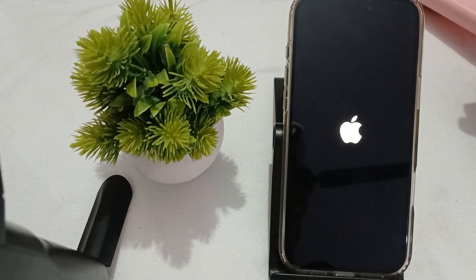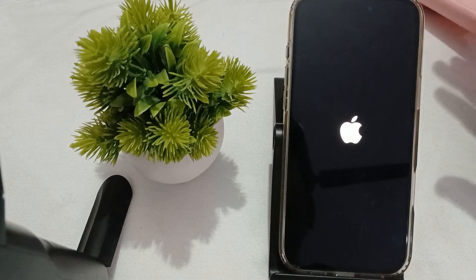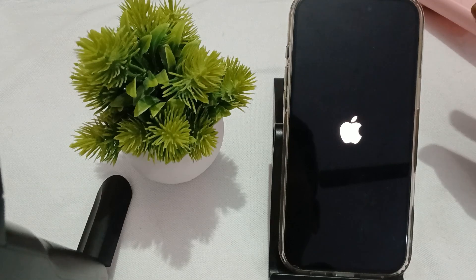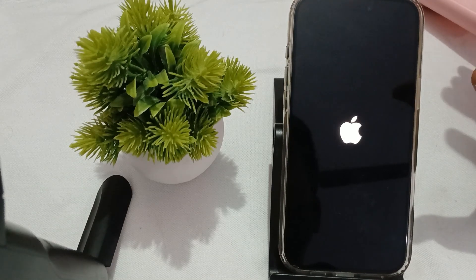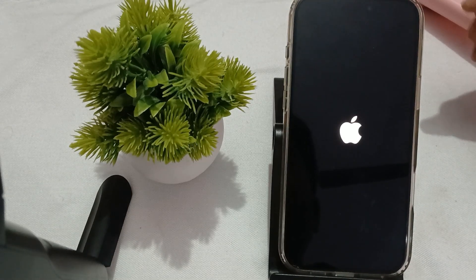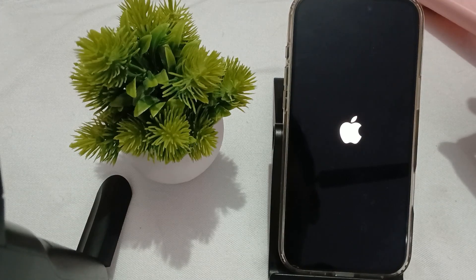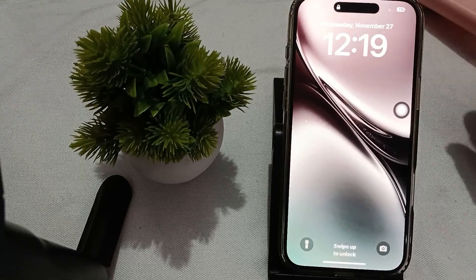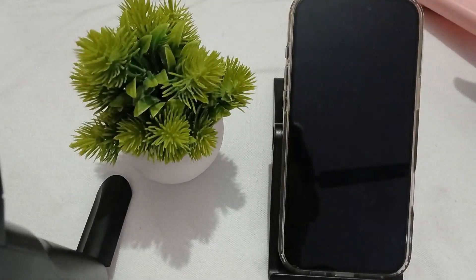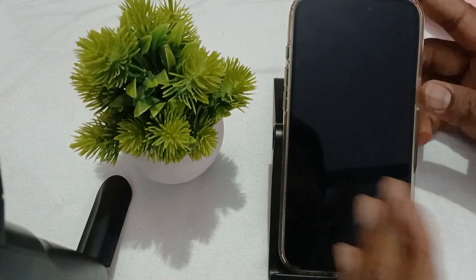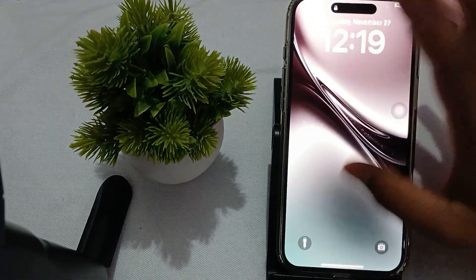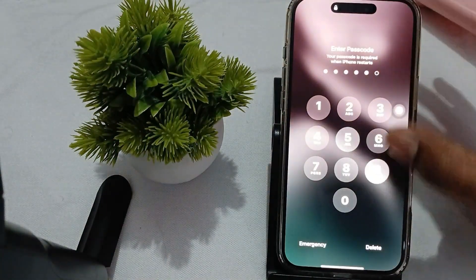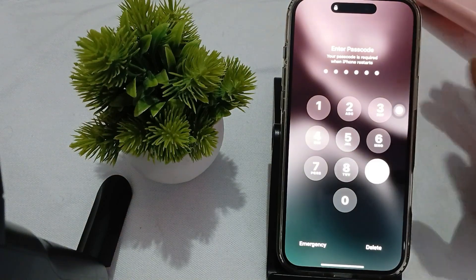Now we move to another step. If your phone is stuck on the hello screen, you wait around two to three hours until your phone is completely drained. Then turn on your phone again — most of the time the problem is resolved by simply draining the battery, charging it again, and restarting your phone.